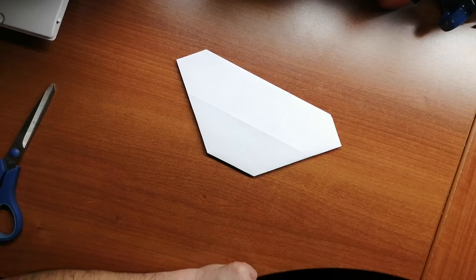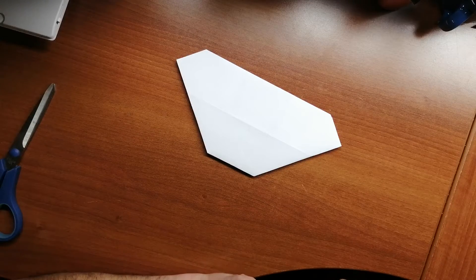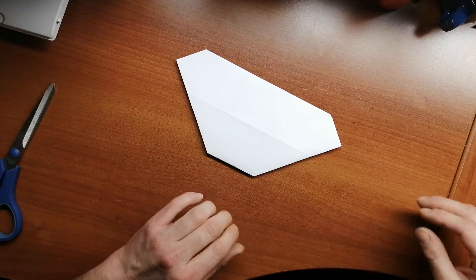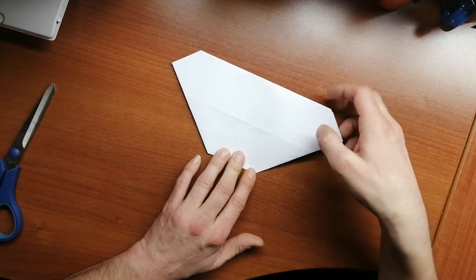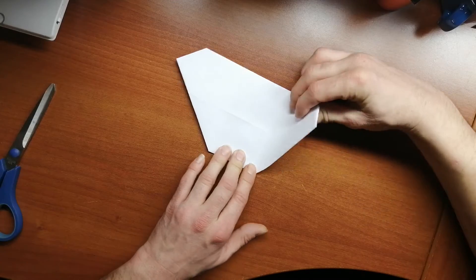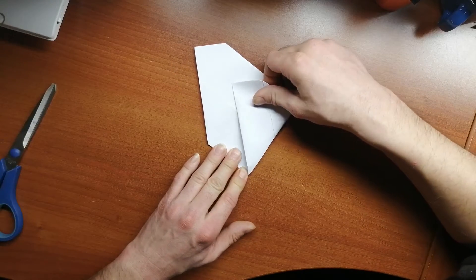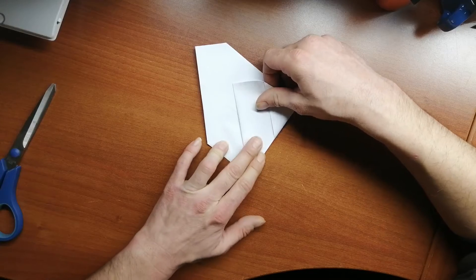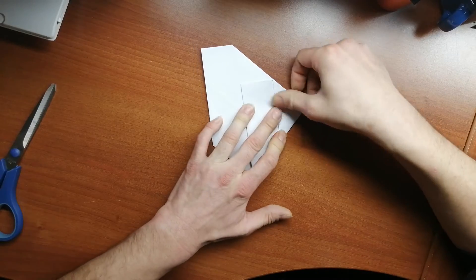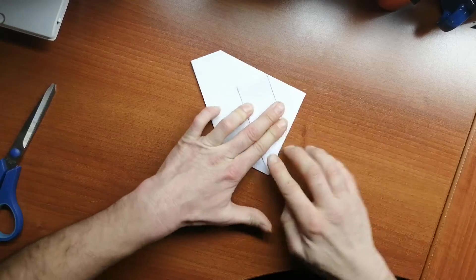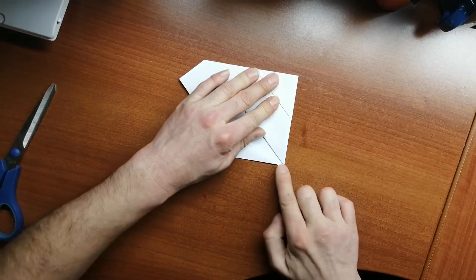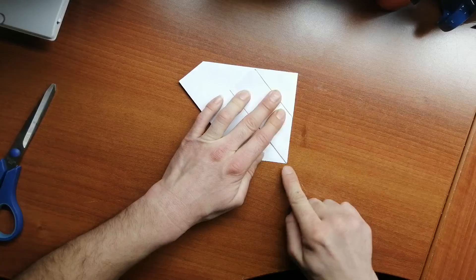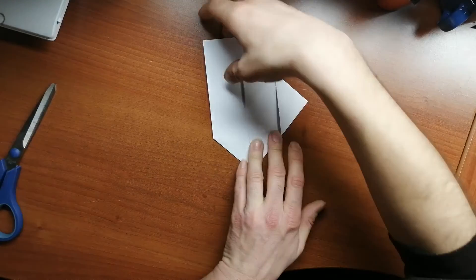Now we're going to fold the right section over to the left from the bottom right corner. So we're going to do this and line it up right from this corner. And you want to line this up so you got a nice edge.